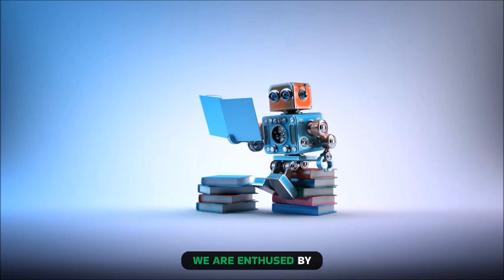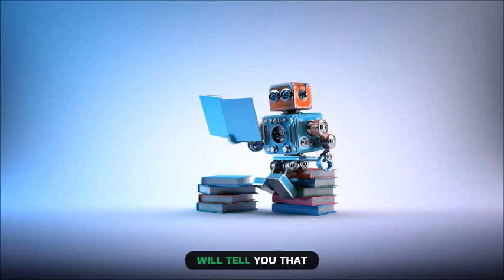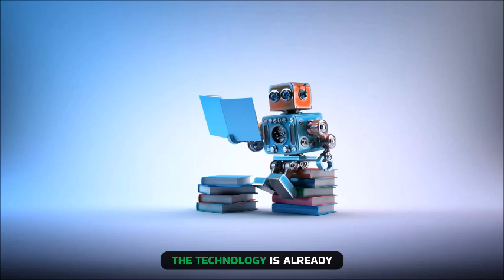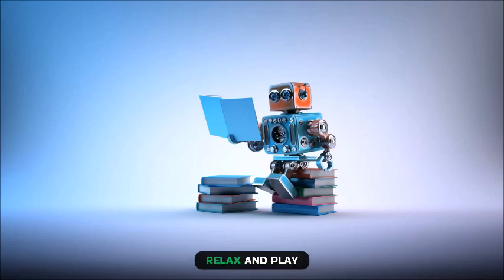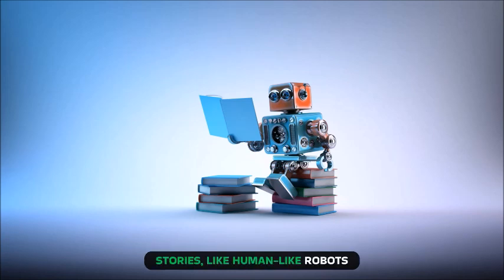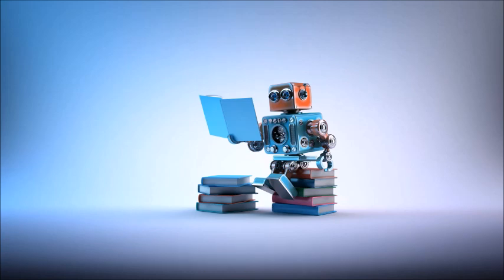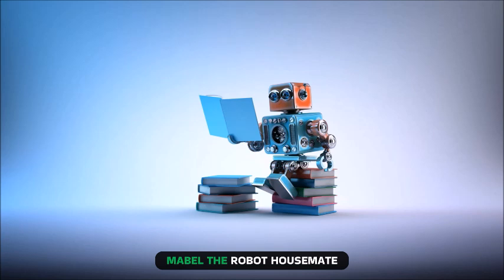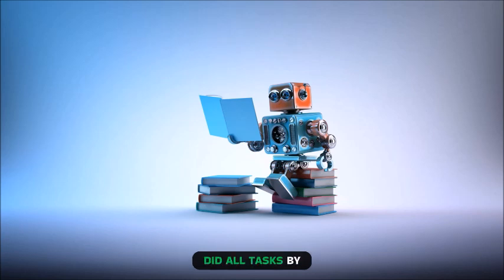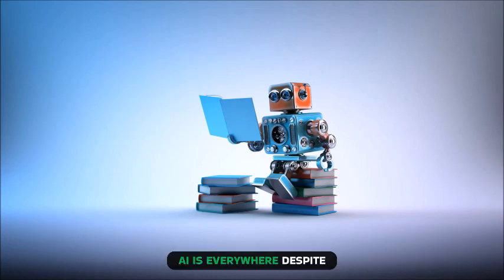We are enthused by AI advances and their future impact. AI enthusiasts will tell you that the technology is already transforming how we work, relax, and play. Media has covered tech stories like human-like robots that will do our household tasks for decades. Mabel the robot housemate did all tasks by 1976 after debuting in 1966.